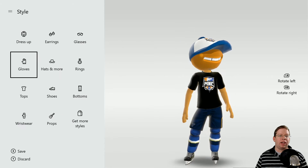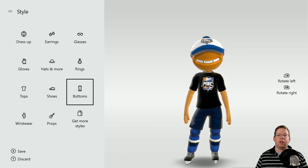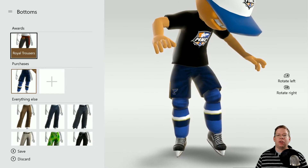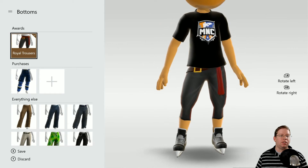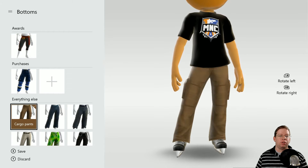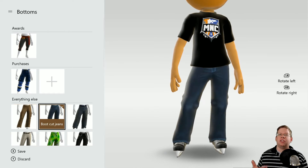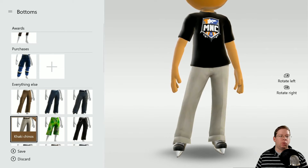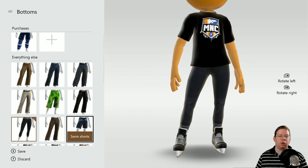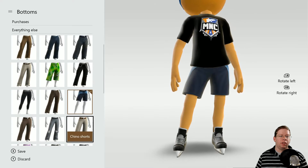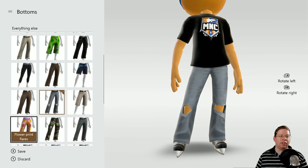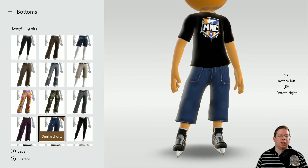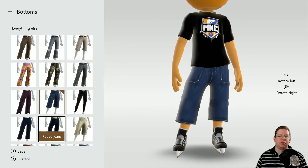So we've got that. And then, of course, you can do the bottoms as well. You've got different avatar awards, and you get a great deal of selection just from the free ones too — like surfer shorts, pants, flares, camos. I like some denim jeans, so let's use those.